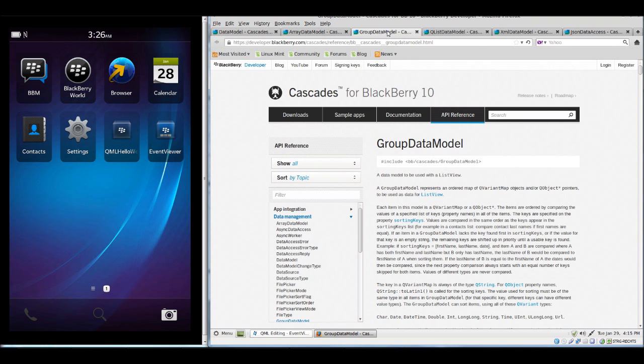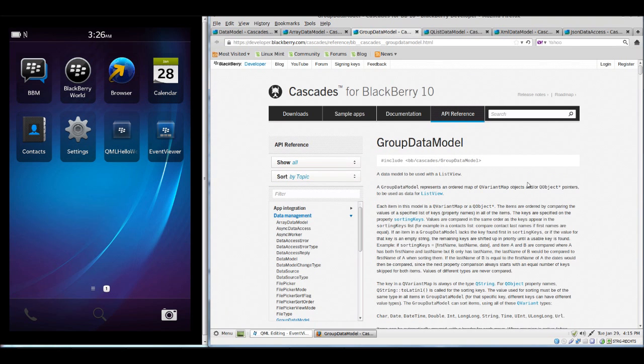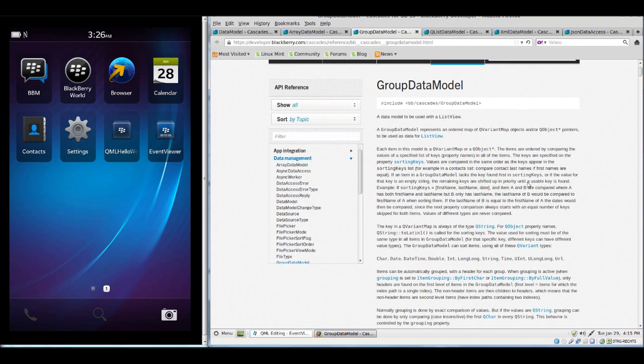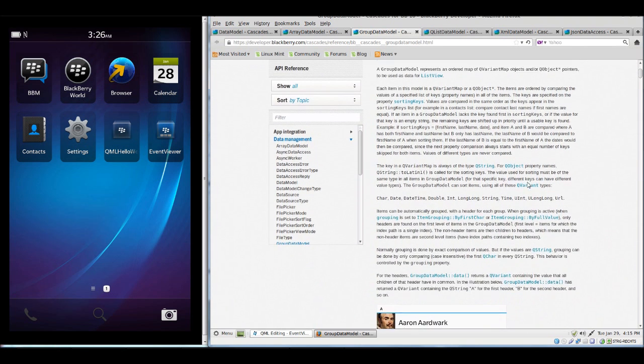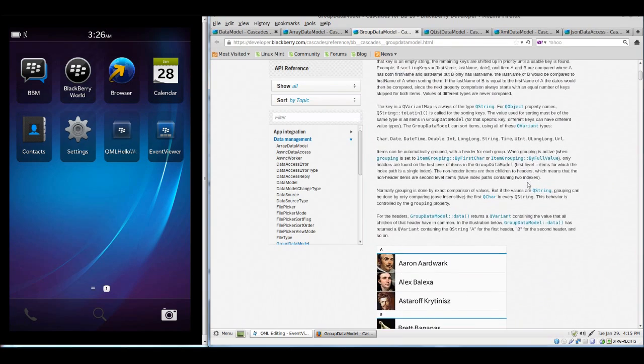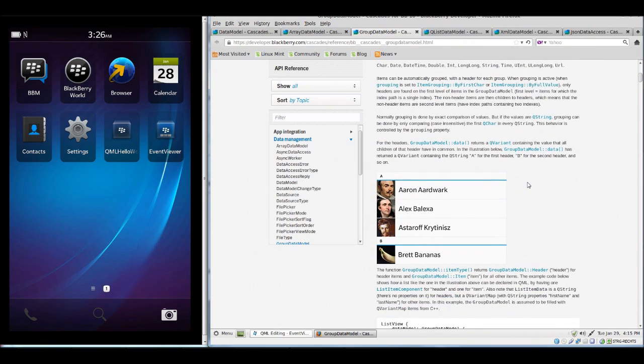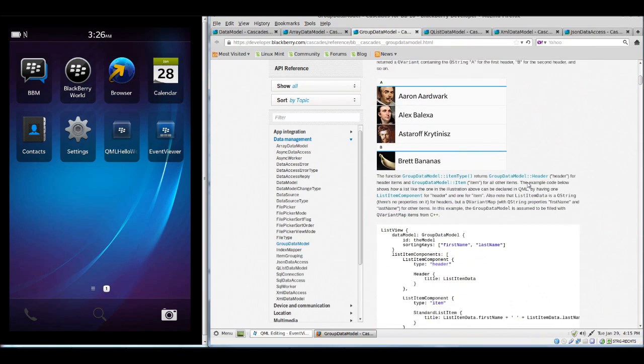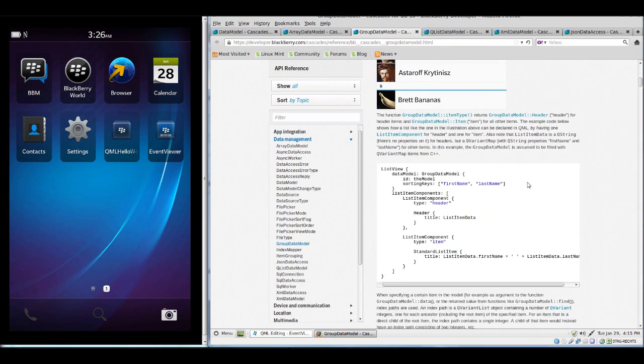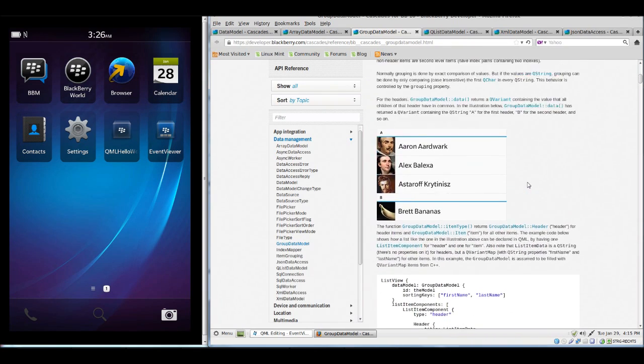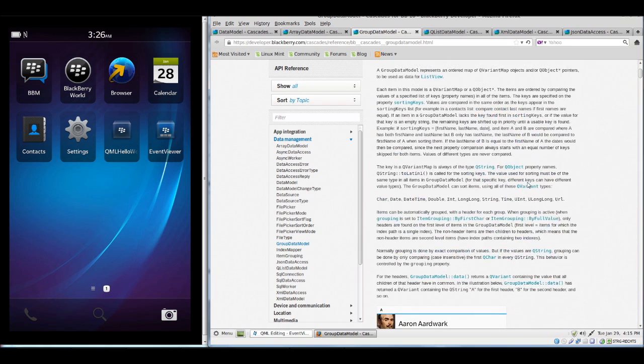With the GroupDataModel, this is a data model which we will actively work with today. I think we will enhance the calendar application from last time.